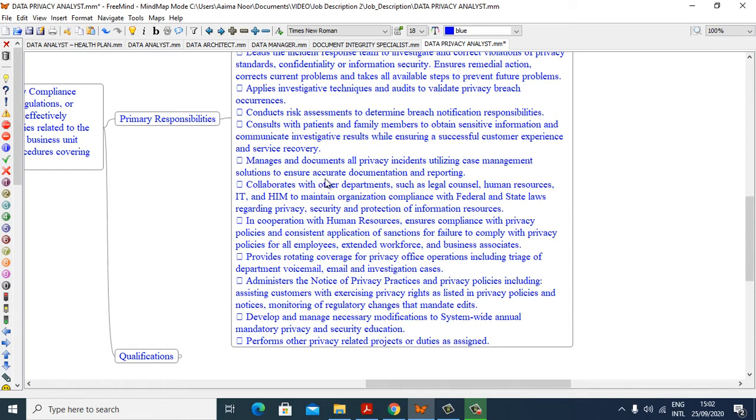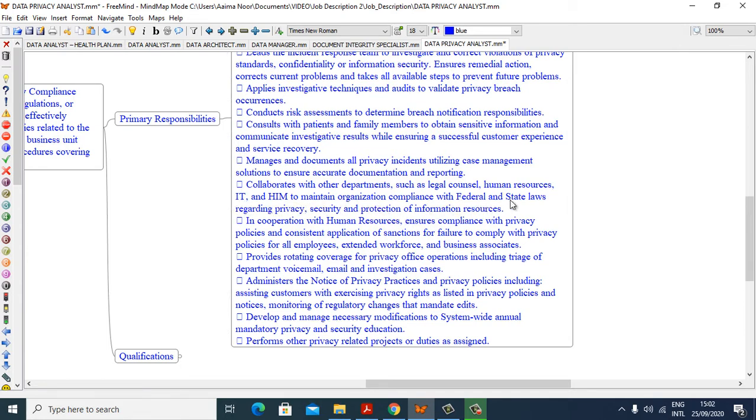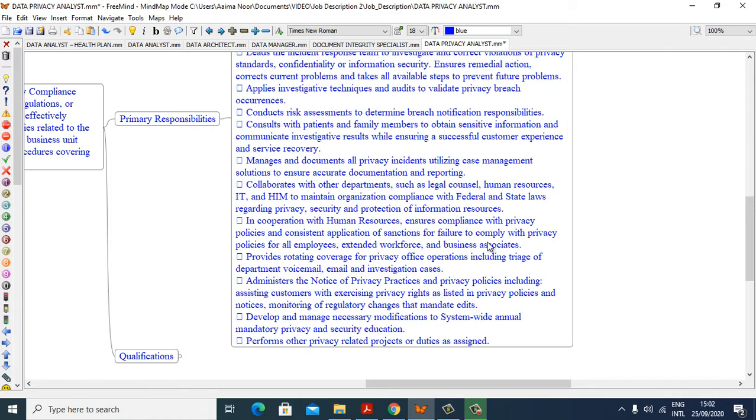Manages and documents all privacy incidents utilizing case management solutions to ensure accurate documentation and reporting. Collaborates with other departments such as Legal and Council, Human Resources, IT and AIM to maintain organizational compliance with federal and state laws regarding privacy, security and protection of information resources. In cooperation with Human Resources, ensures compliance with privacy policies and consistent application of sanctions for failure to comply with privacy policies for all employees and extended workforce and business services.